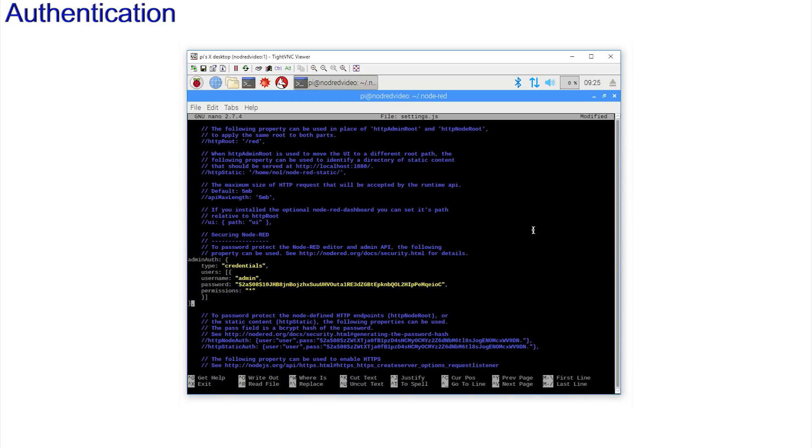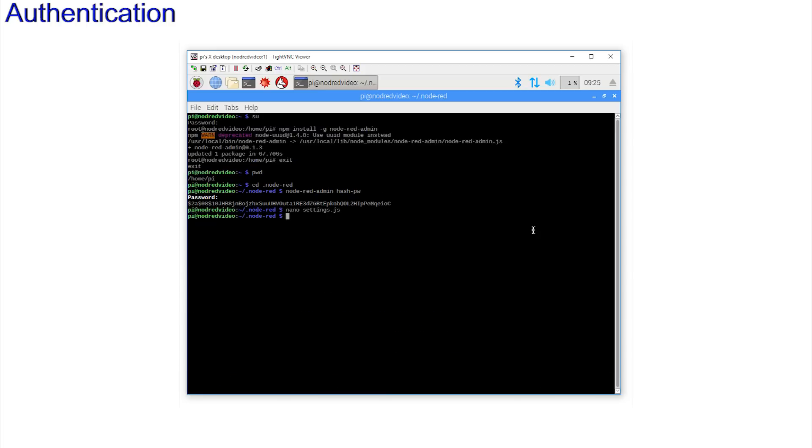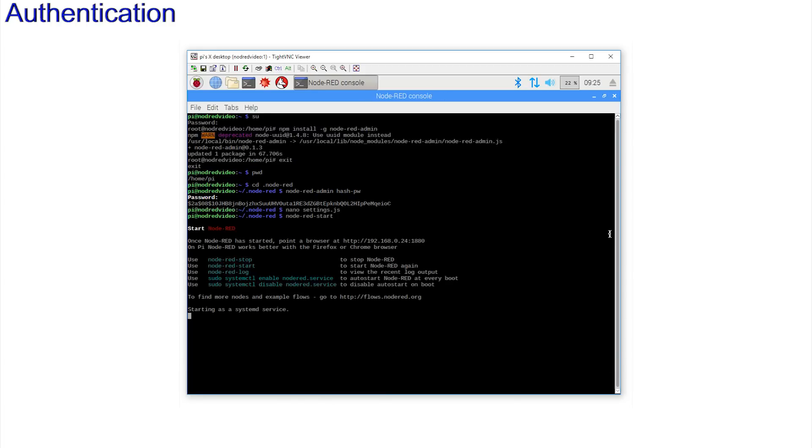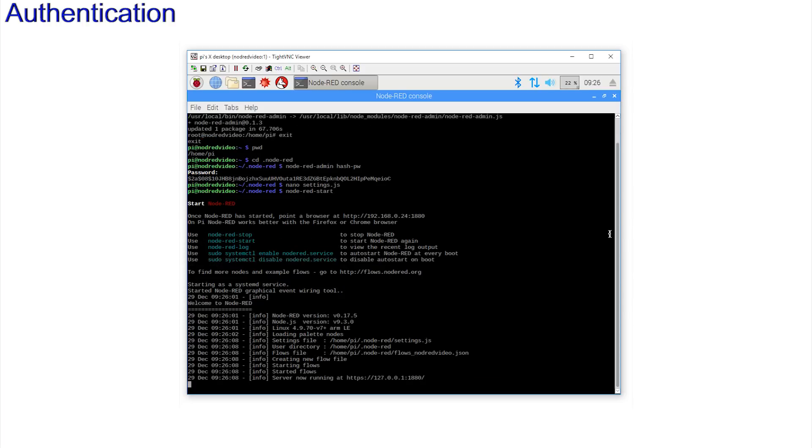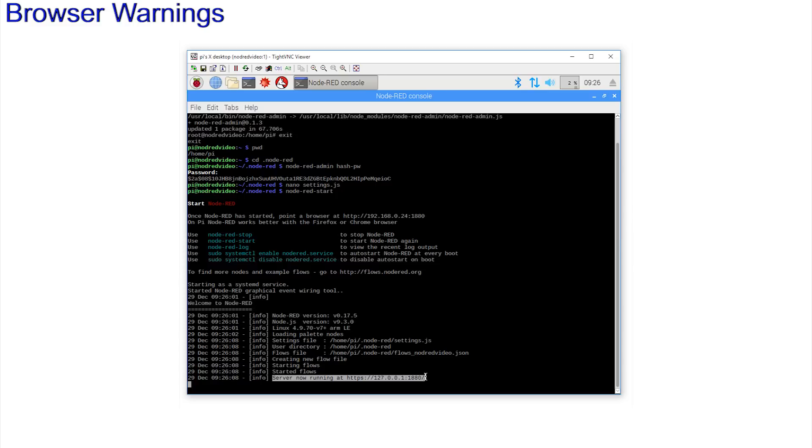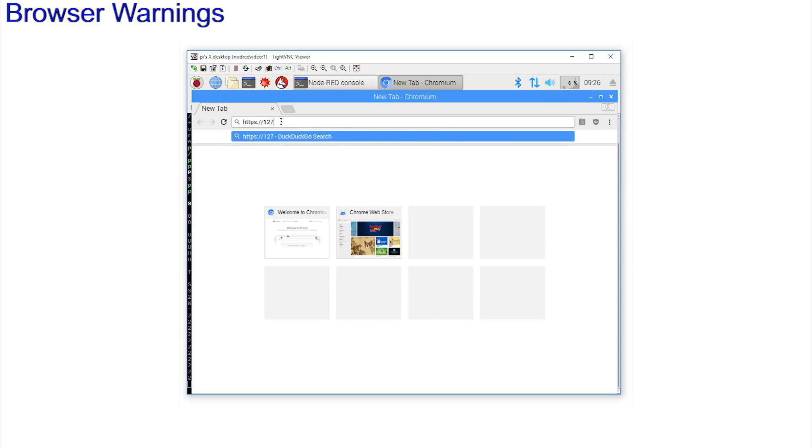Save, exit, start node-red again node-red-start. And note that the address now shows https://127.0.0.1:1880/. And start the browser by pointing to this address if you are using a browser on the Pi.